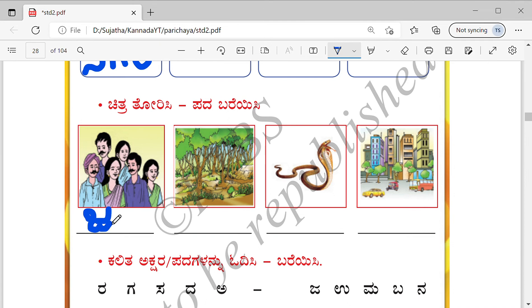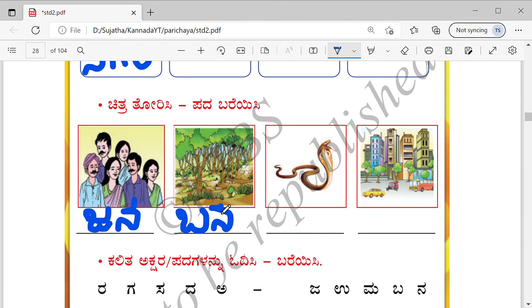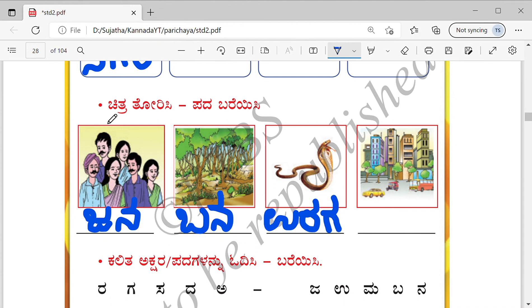Jana — yes. Bana — it is. Uraga — it is. Nagara. Take your own time.